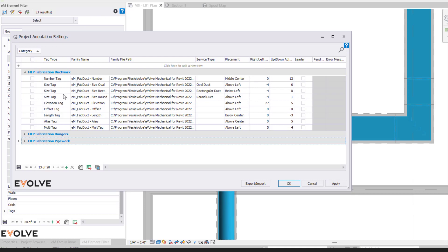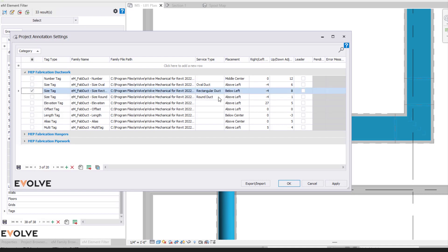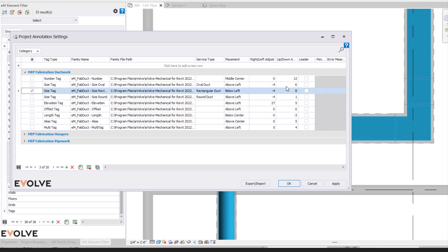So if we're looking at our rectangular duct here, you can see we have our below left, and then we tweak our left and our right. So we can tweak the placement itself and also the up and down. So you can come in here and adjust how this is going to be physically placed.